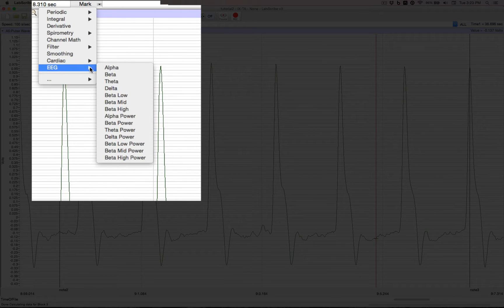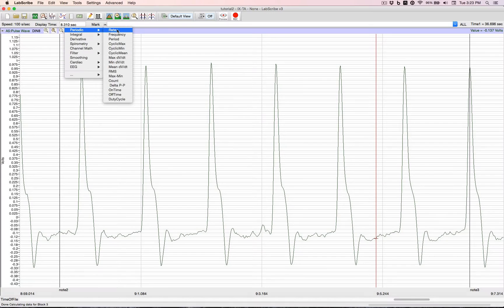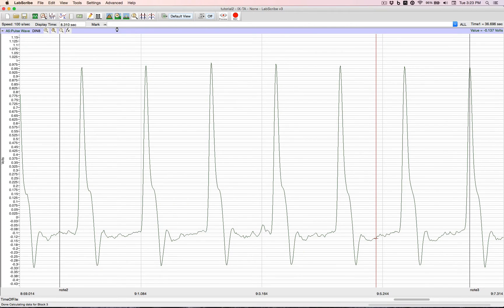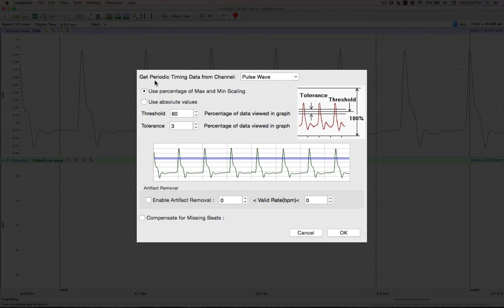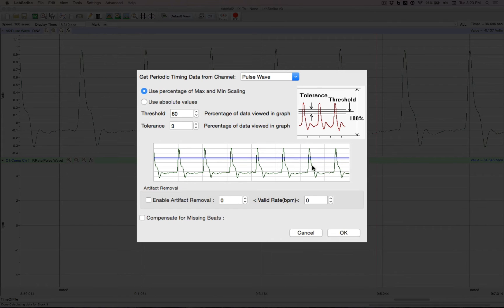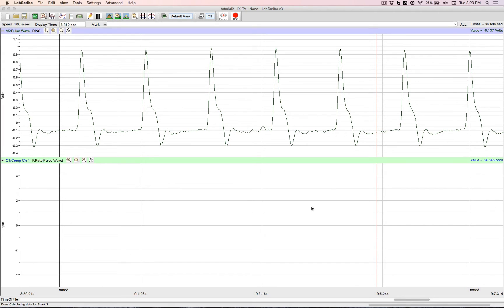Let's do a periodic rate. Click on it. Brings up a dialog box. And we have a threshold line, which is set up ready to go. We click OK. And there's the rate on the bottom channel.